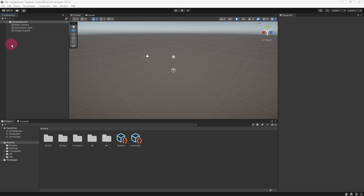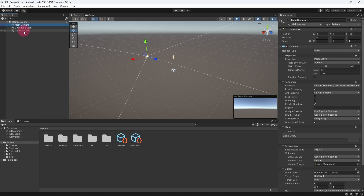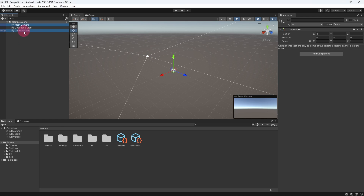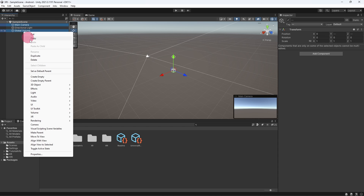We can begin working with the project sample scene, which should be the only scene in the project at the moment. First we need to remove a couple of unnecessary game objects from the scene. The first object is the main camera — we don't need this since we are going to be using an XR rig which contains its own virtual camera. The second is the global volume, used during post processing, which we won't be doing in this project. Delete both game objects.